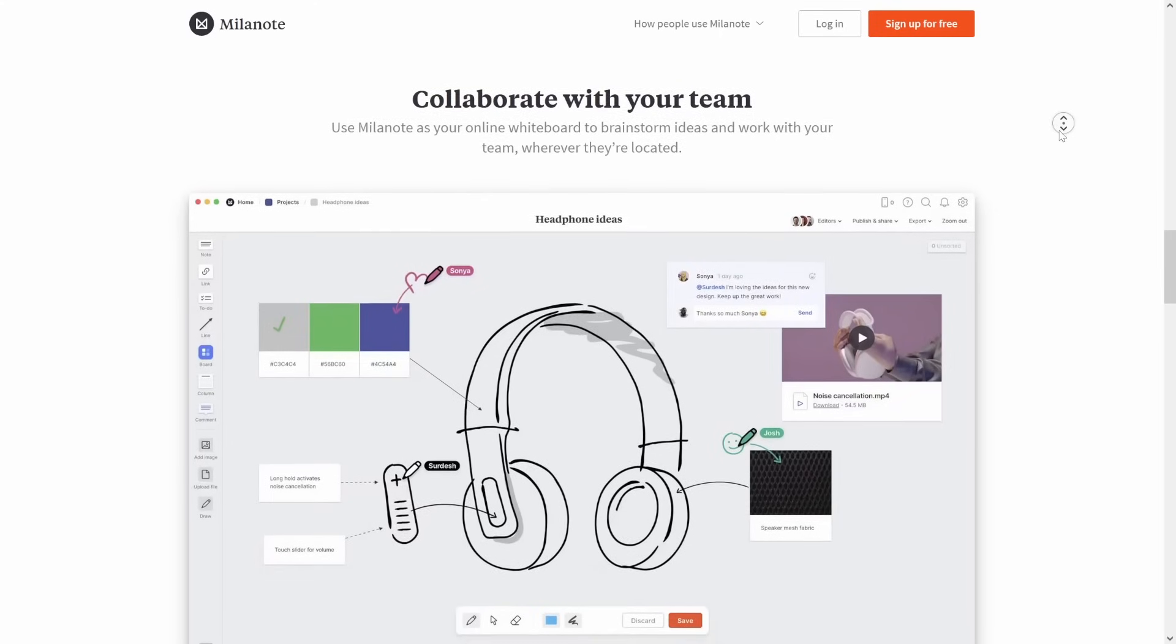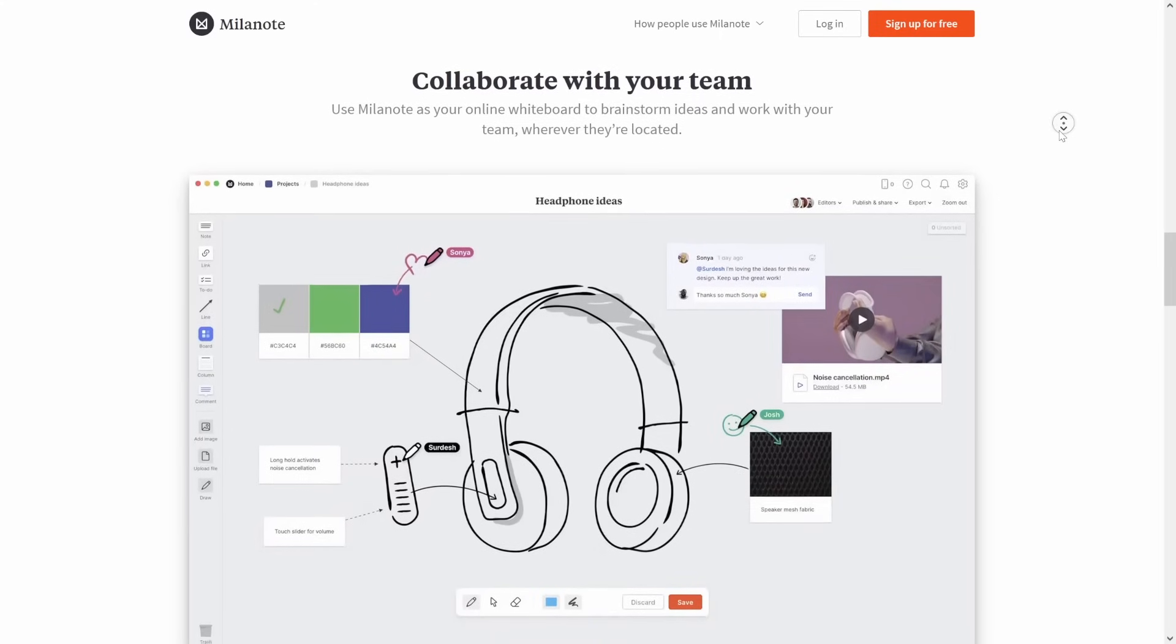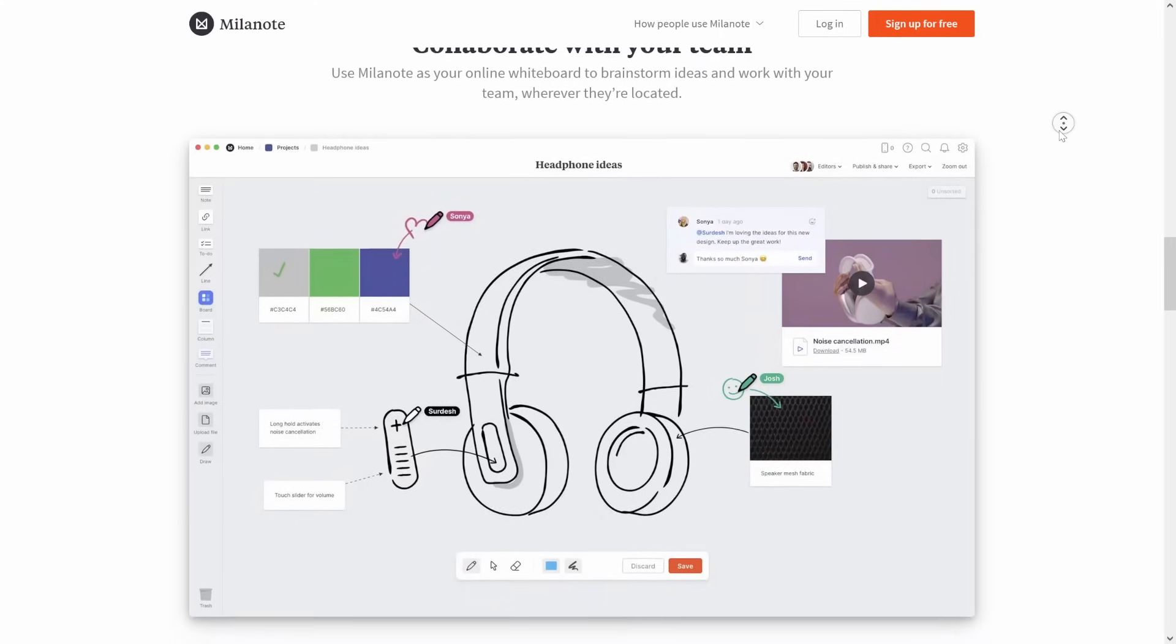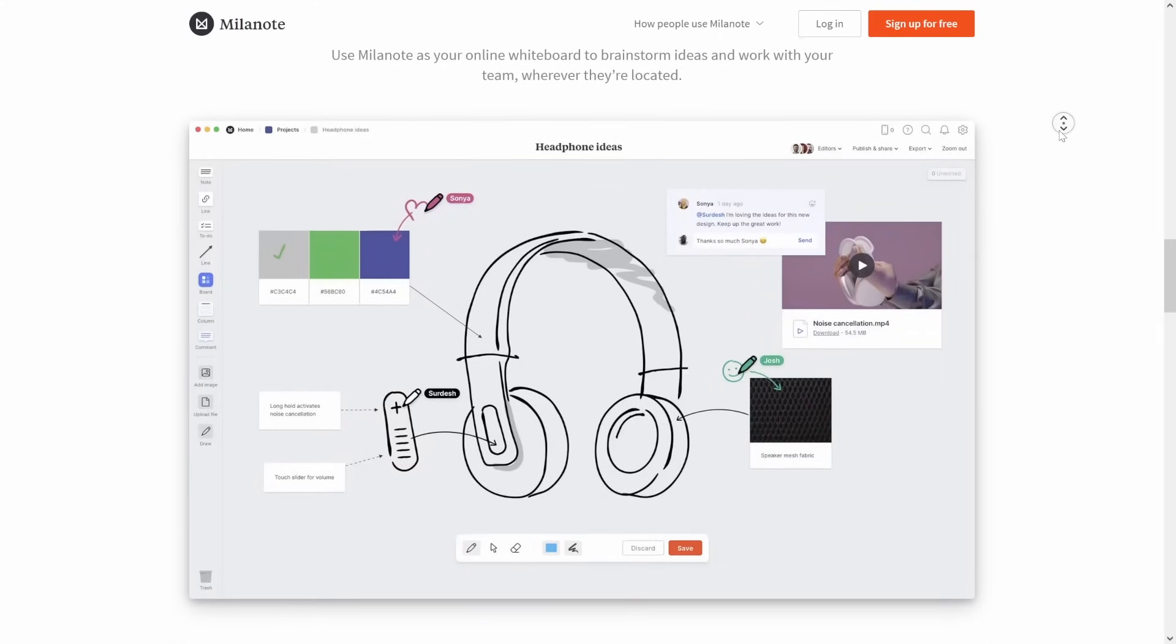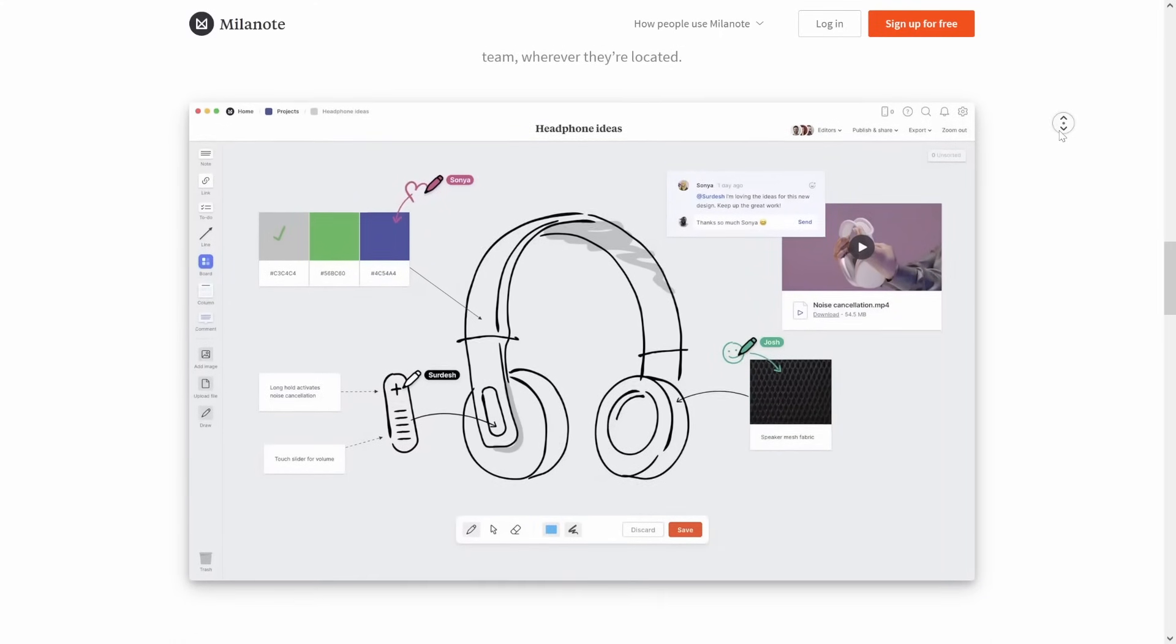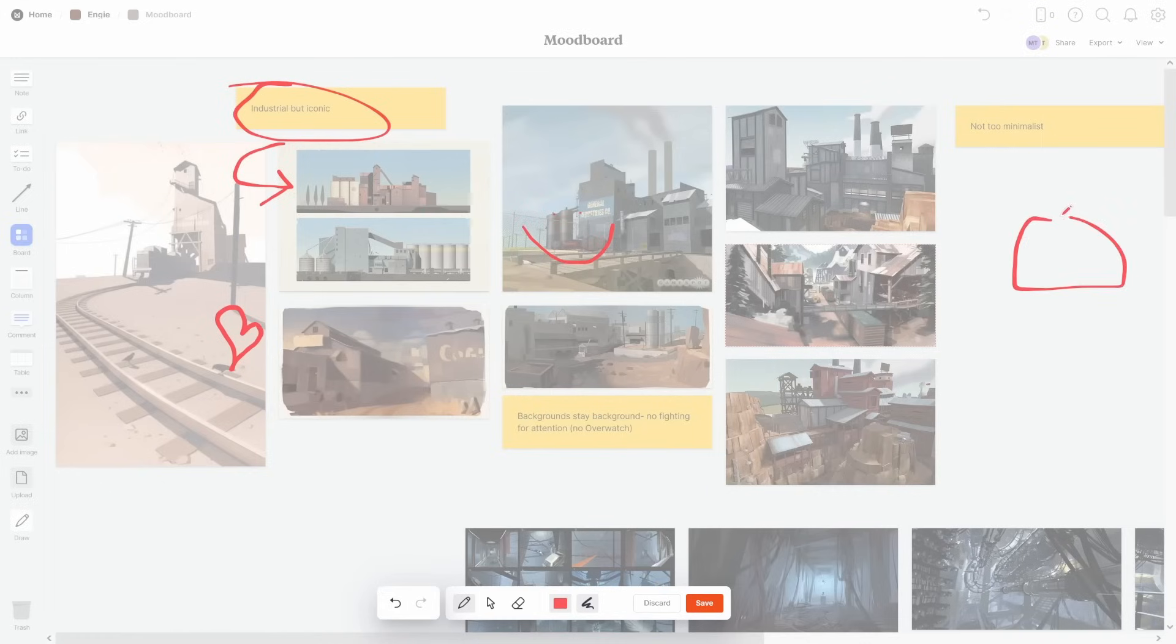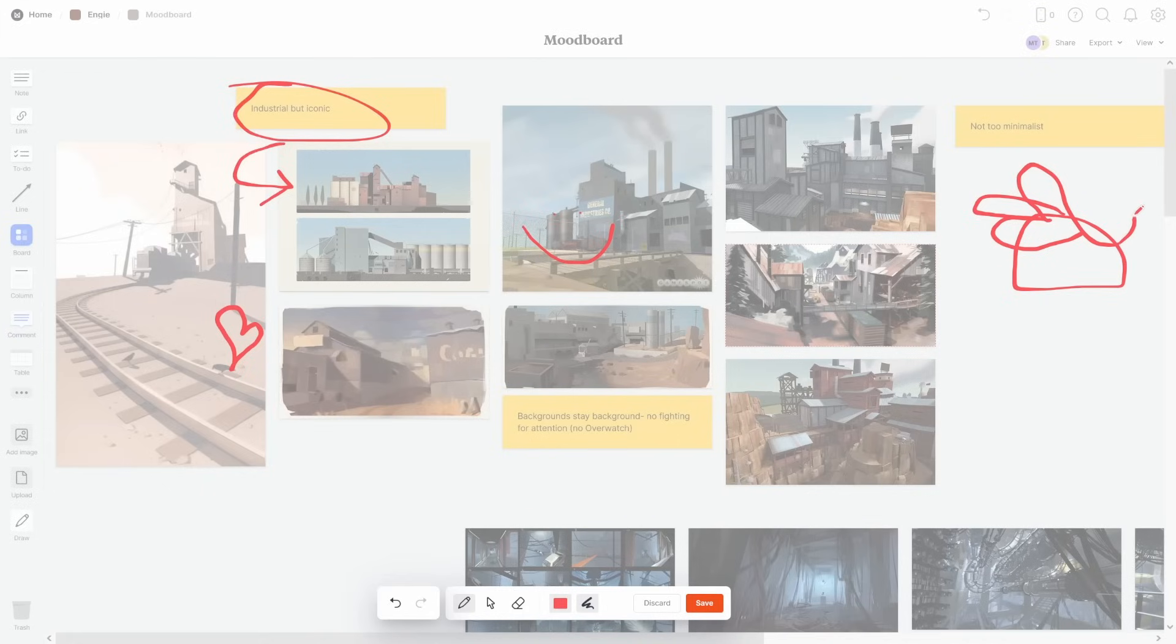And all of this can be shared with a team and collaborated on in real time. So whether you're a game developer, filmmaker, interior designer, writer, or just anyone trying to get a little more organized, Milanote is a great companion for you.